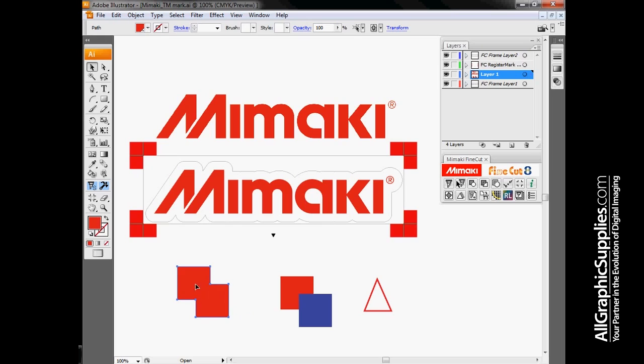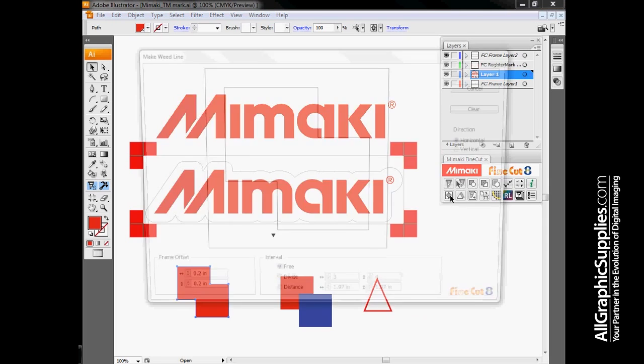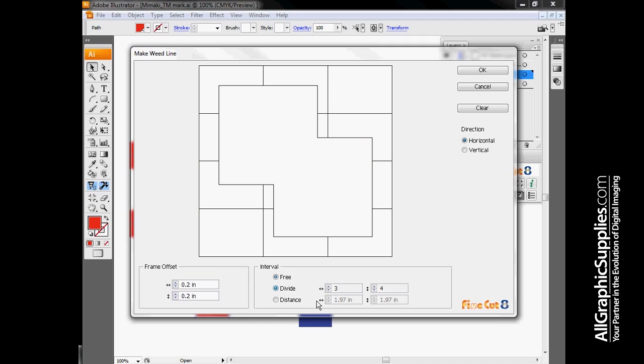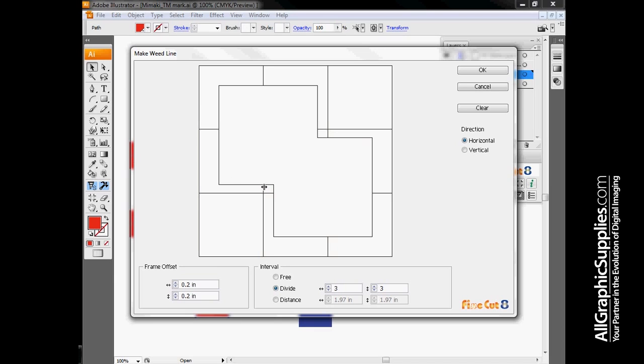Other options I have - if I have a relatively complex graphic, I can use this function called weed line to create extra weed borders around it so it's easier to remove from the paper backing. I can create divisions of however many I need to. For something as simple as two squares this would be unnecessary, but on a larger file with complex vector data, sometimes it's easier to take these smaller pieces out.